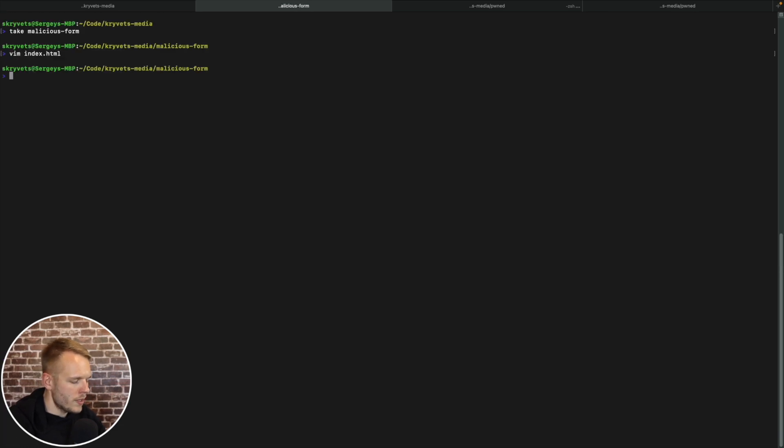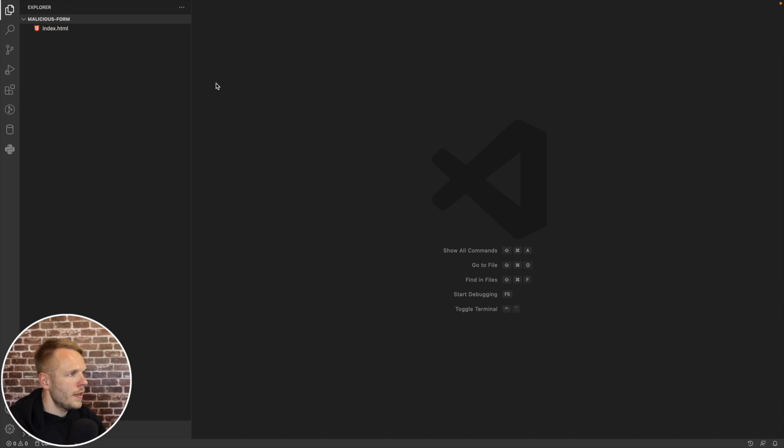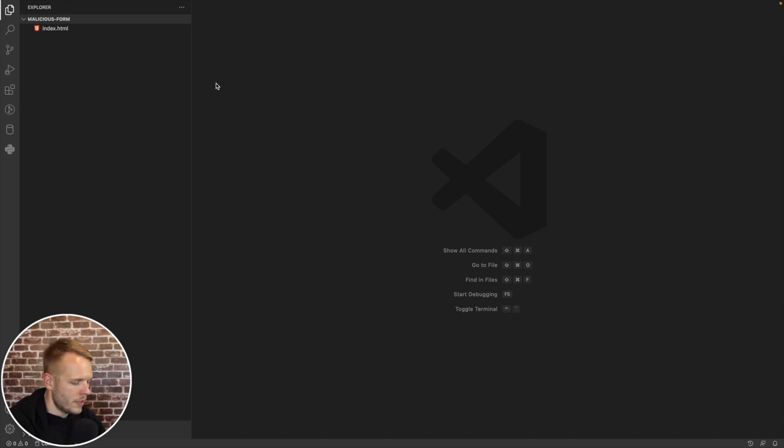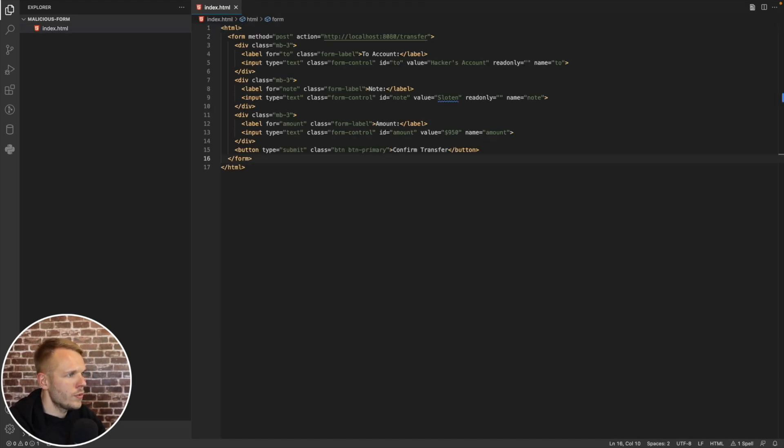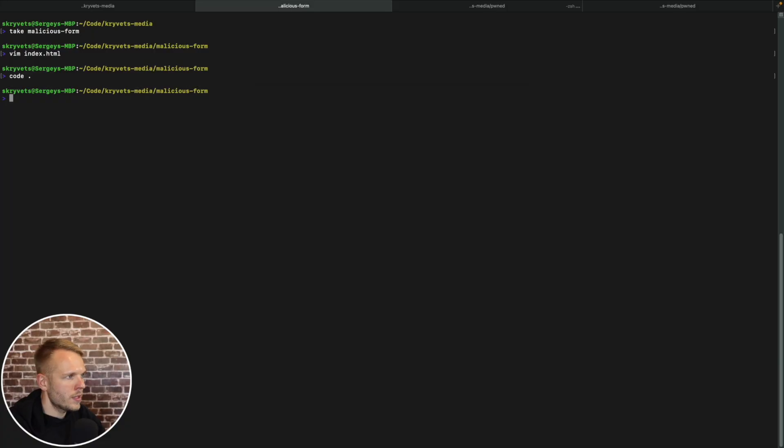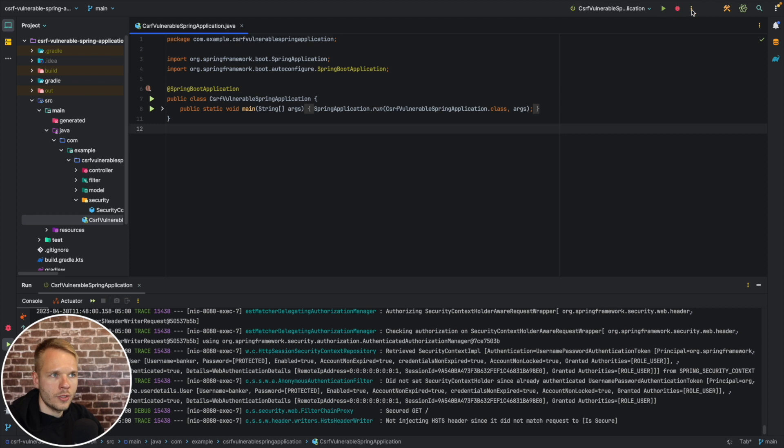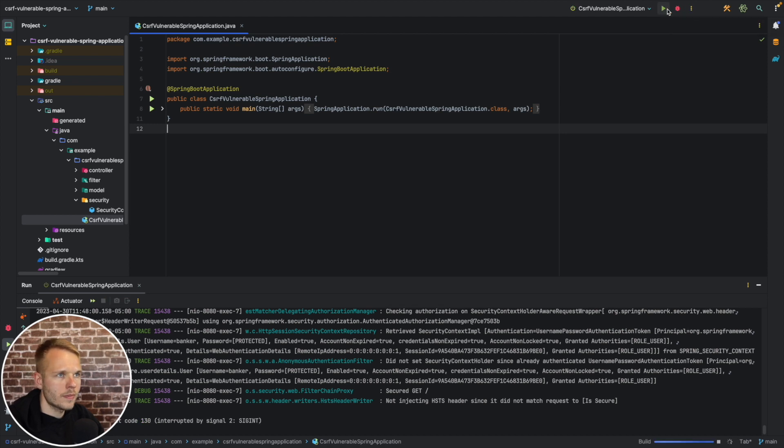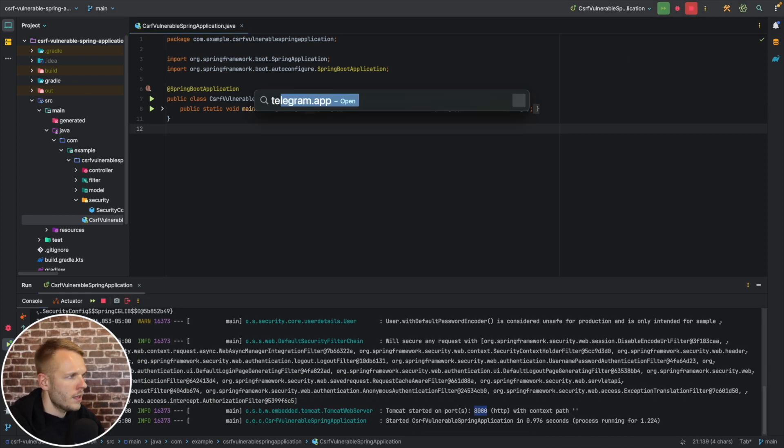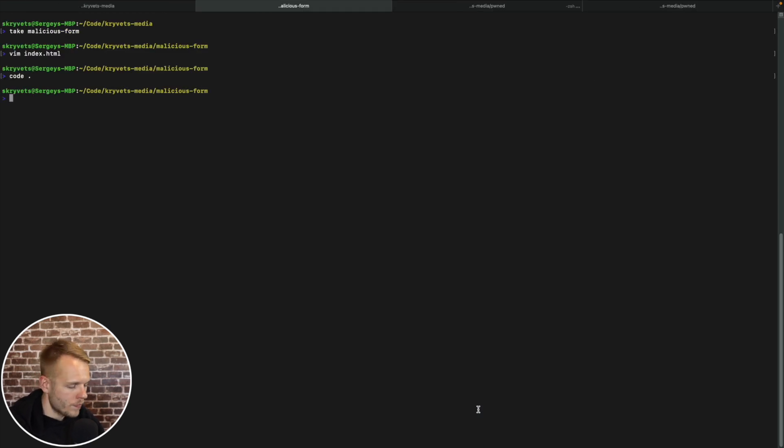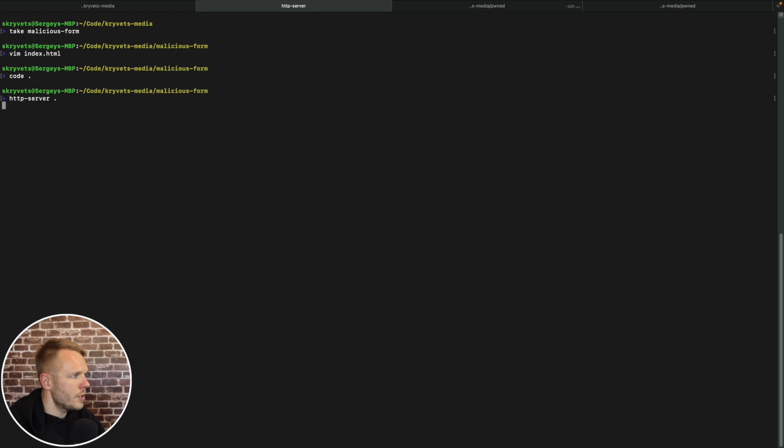Then I'm going to go to my terminal and create and cd into the folder called malicious form. Then I'm going to create a file index.html and paste our form right here. So to make it a little bit better, I will open in Visual Studio code. And I'm going to wrap this into HTML tags. I'm going to save this.